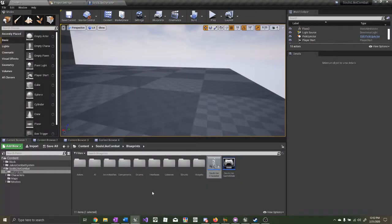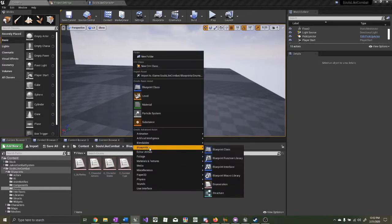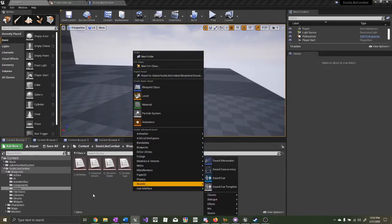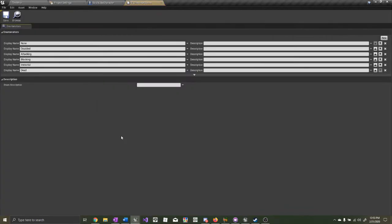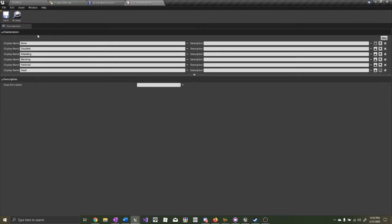Go to your Blueprints folder, Enums, Create Blueprints, Create Enumeration. The enumeration we need is Character States. I have some basic states in here: None, Disabled, Attacking, Blocking, Immortal, and Dead. You can make as many states as you want. For this particular video, the only two states that we need are None and Blocking.